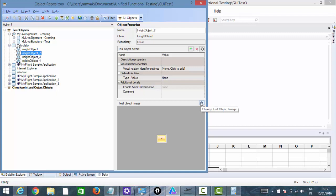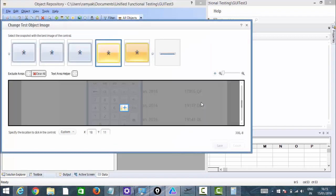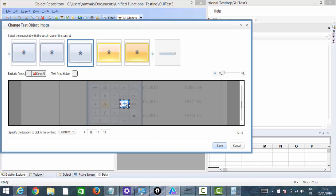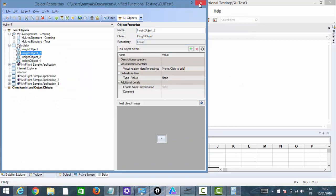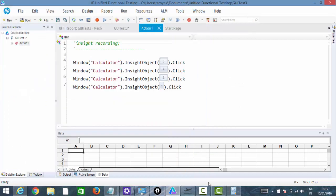You can see the edit option — 'Change test object image.' Just click on the test object and select one again. We have an option to select it, so let me select this and save it. Now let's run it and check.